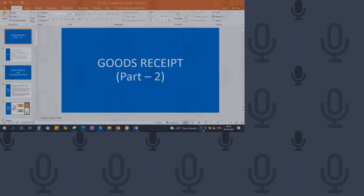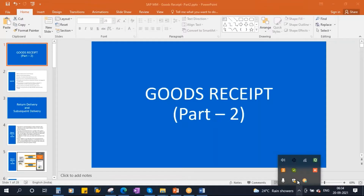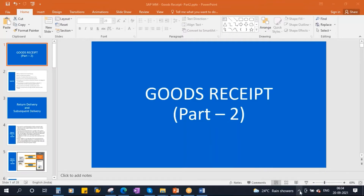This conference will now be recorded. We'll be starting our next topic, that is goods receipt, part two.